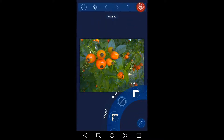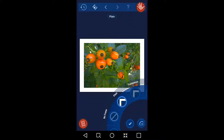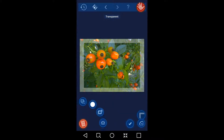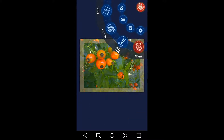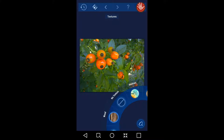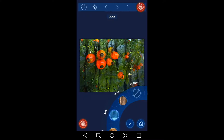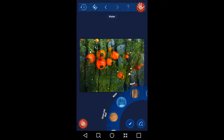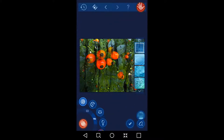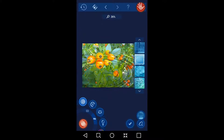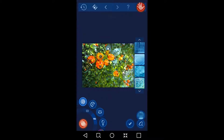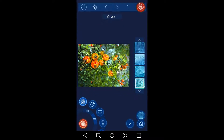You can also do frames. There are a lot of different options as well. You can do textures, which is a nice feature. You can also mask off parts of the image to add those too.